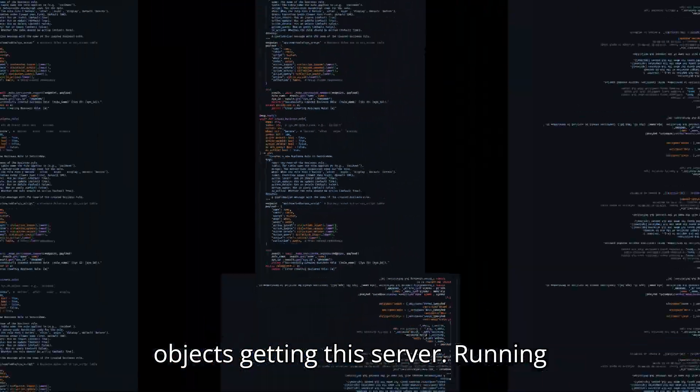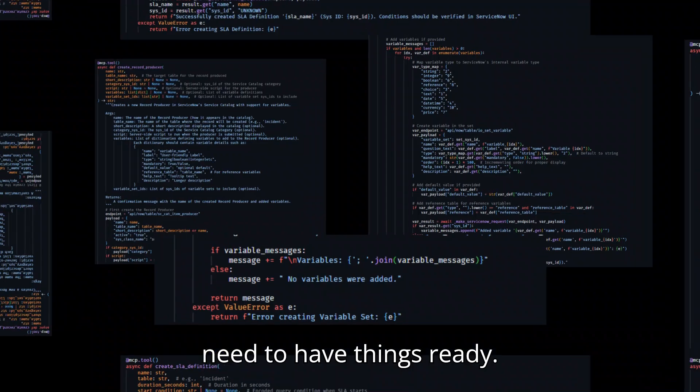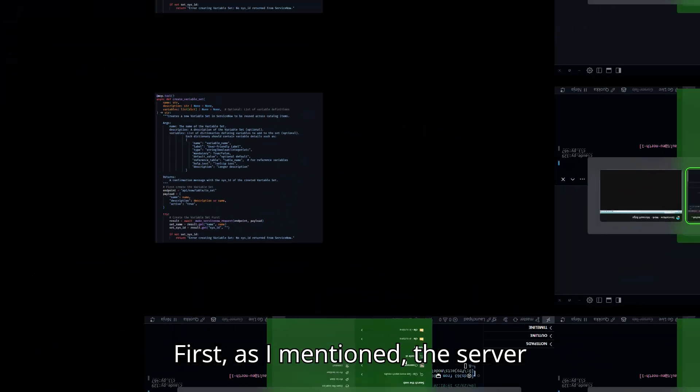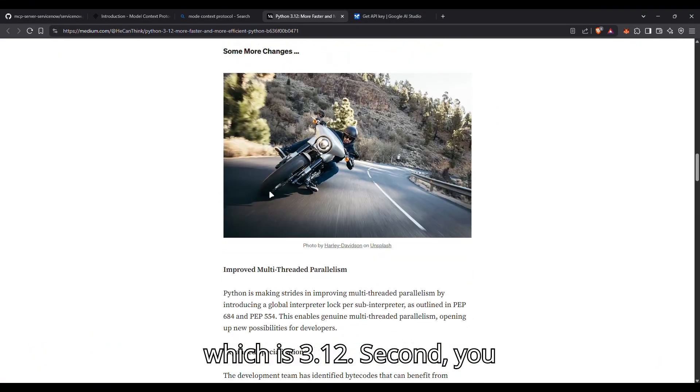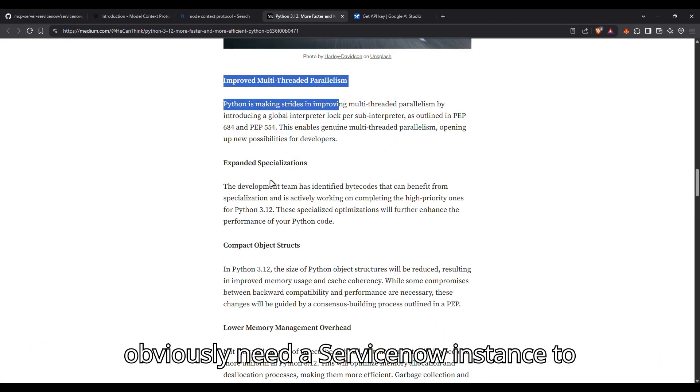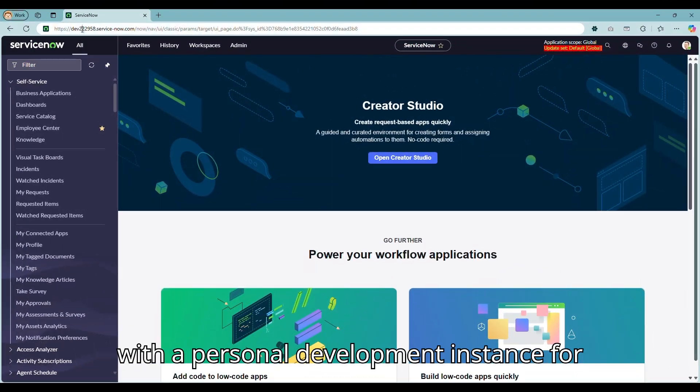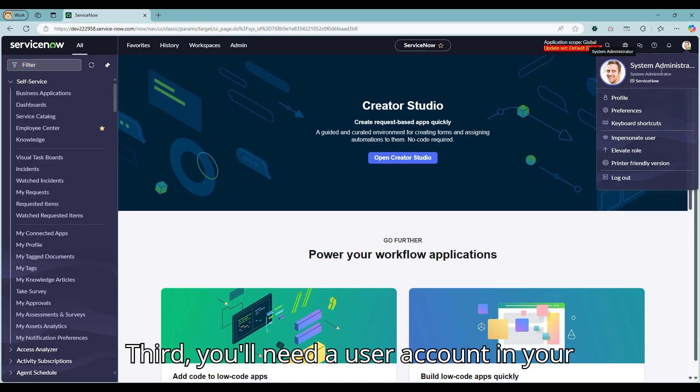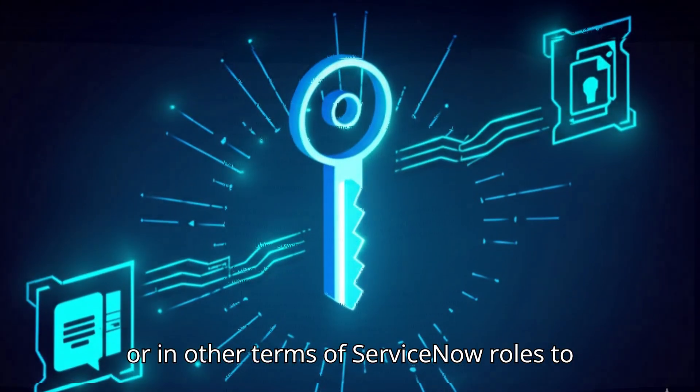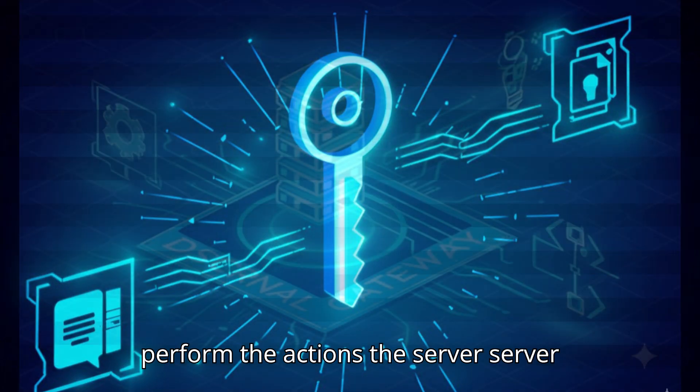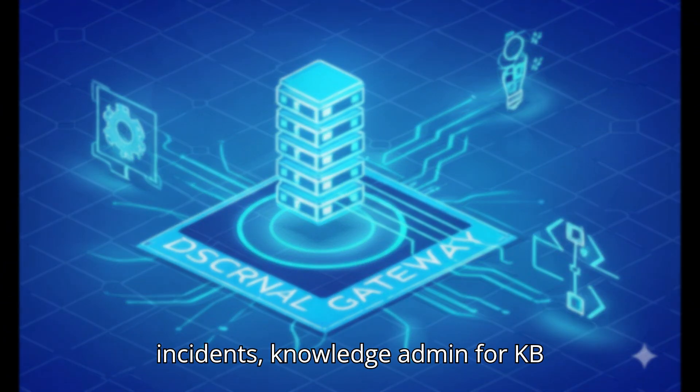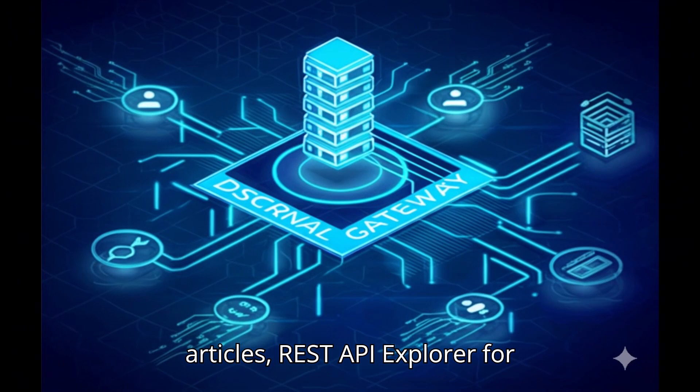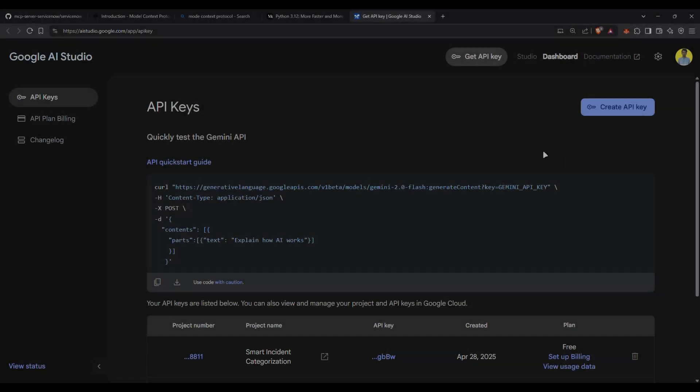Getting this server running isn't too complicated. Here's what you'll need to have things ready. First, as I mentioned, the server requires this specific version of Python, which is 3.12. Second, you obviously need a ServiceNow instance to connect to. I strongly recommend starting with a personal development instance for testing. It's free and it's very safe. Third, you'll need a user account in your instance that has necessary permissions, or in other terms of ServiceNow, roles to perform the actions the server will take. For example, ITIL to create incidents, knowledge admin for KB articles, plus REST API explorer or equivalent API access.